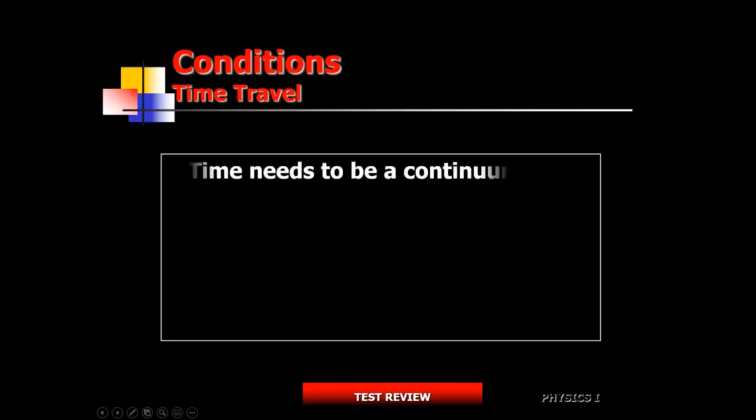The general theory was a lot more complicated than the special theory, and out of it we have the concept of time travel. Three conditions need to be satisfied for time travel to be possible. Number one: time needs to be a continuum. You cannot travel to a time that doesn't exist.